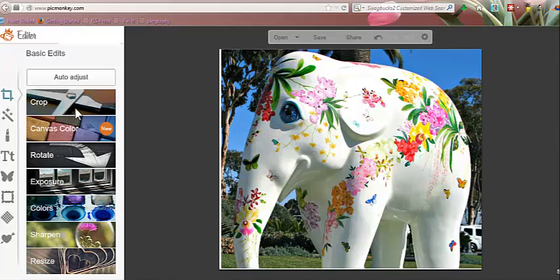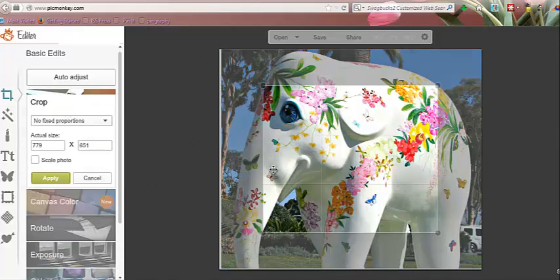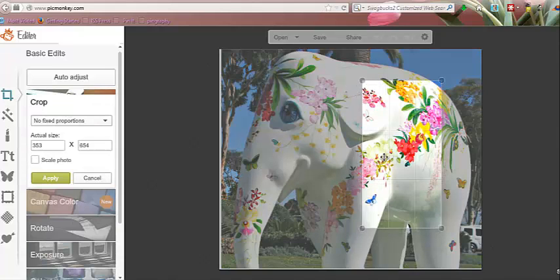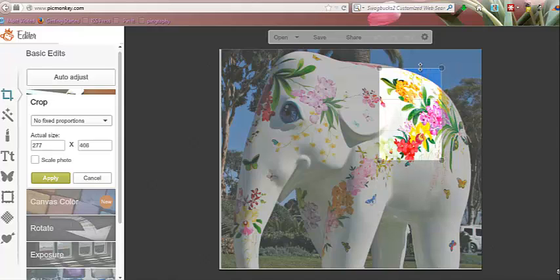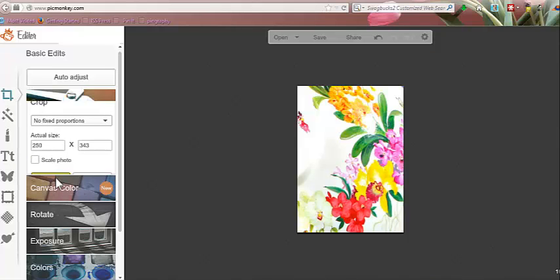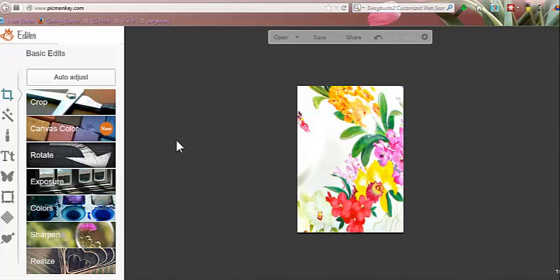Just to show as an example, let's say if we wanted to do it even farther — I could crop again. And let's say I just wanted these flowers here. I can do that. It's going to be a much smaller picture. Apply. And now I have the flowers.